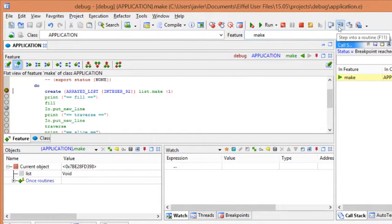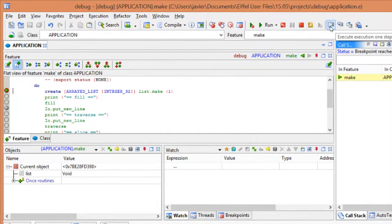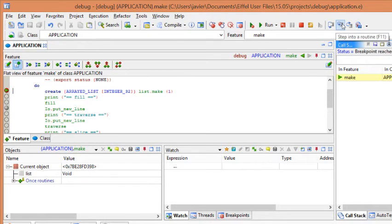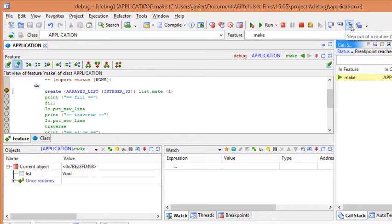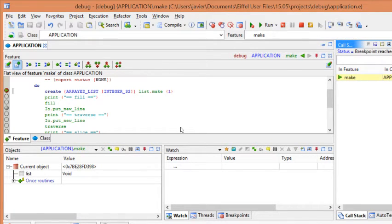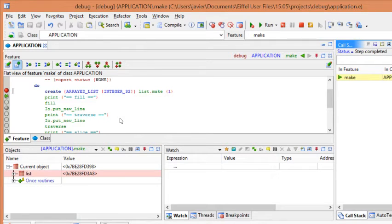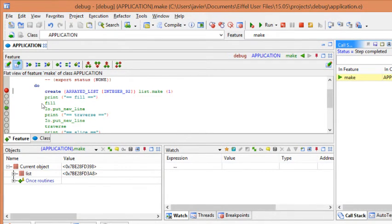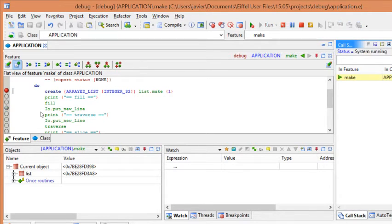So, these are the icons. This one is for step by step. This is for step into, you can see also the tooltip. And this one is step out. Let's start using the step by step. You click F10 and the marker will be moving through the code. So, the operations are executed one by one.